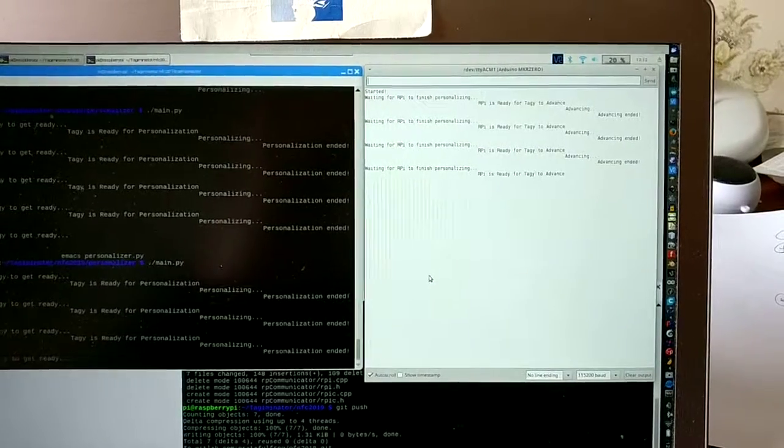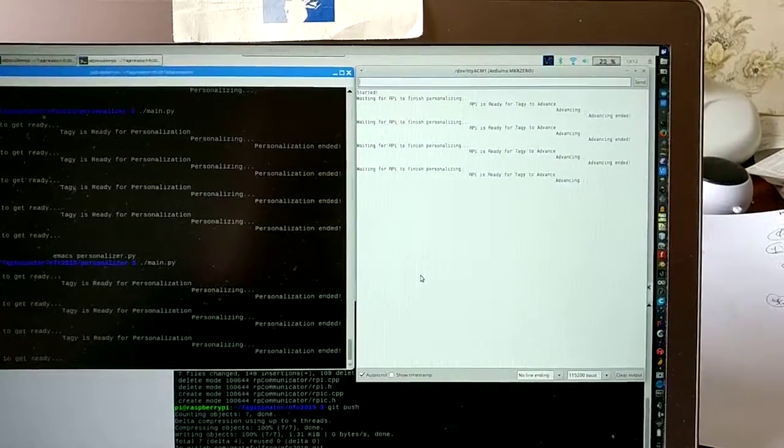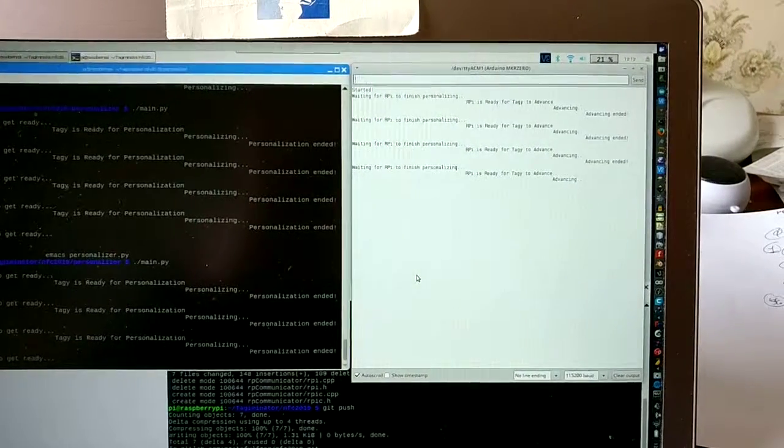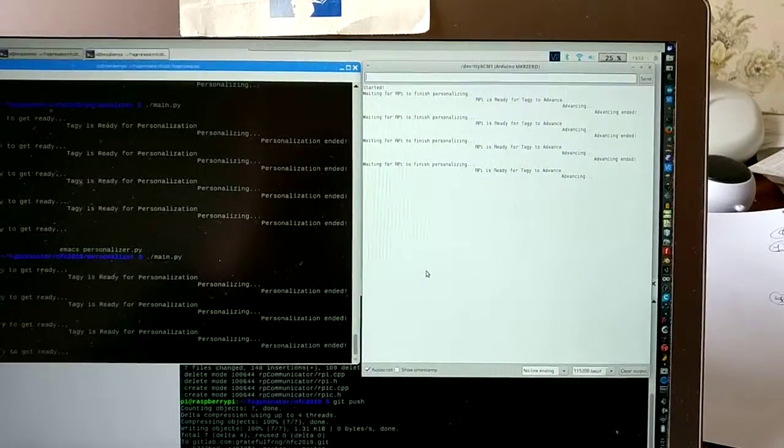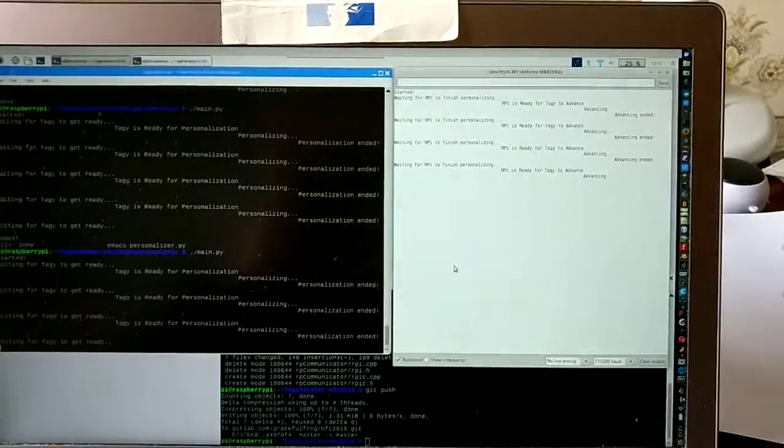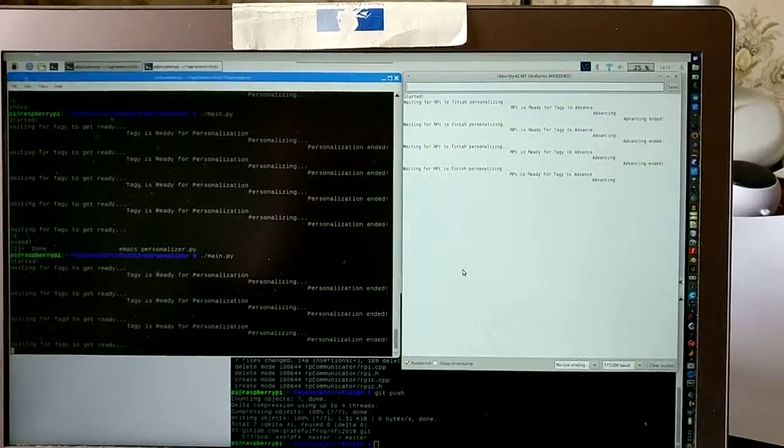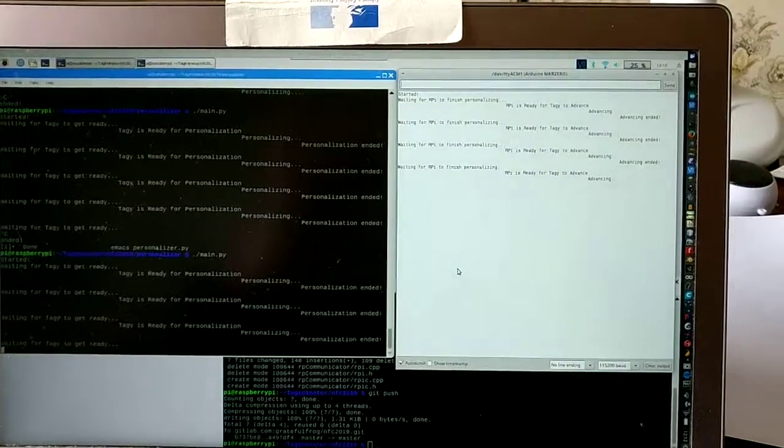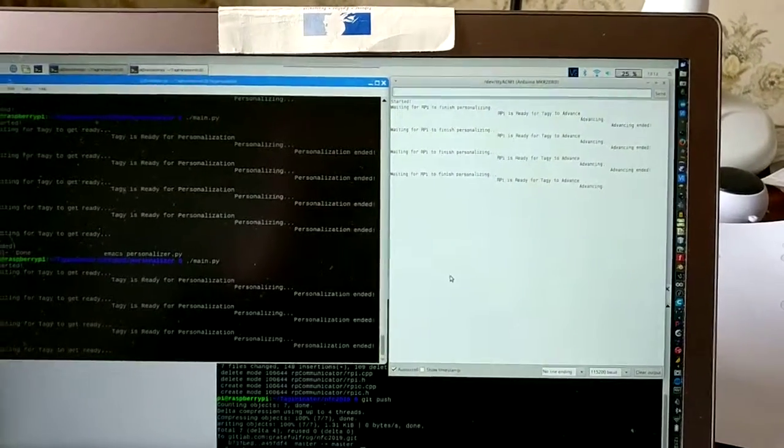The RPAI finishes personalizing. First of all, the taggy discovers that it's now advancing its roll and the RPAI is waiting. See how that works?